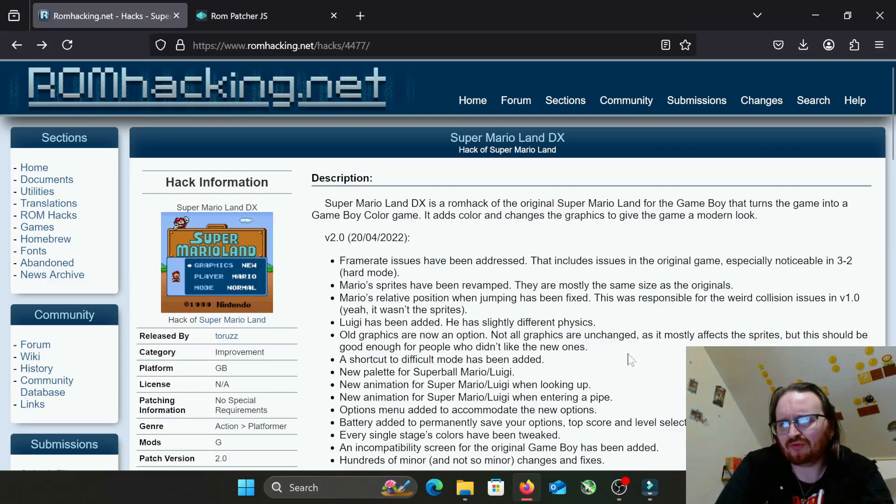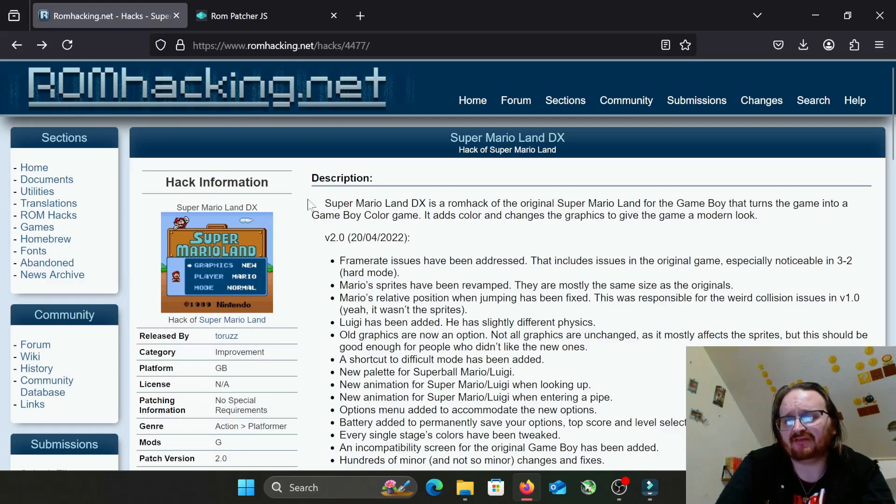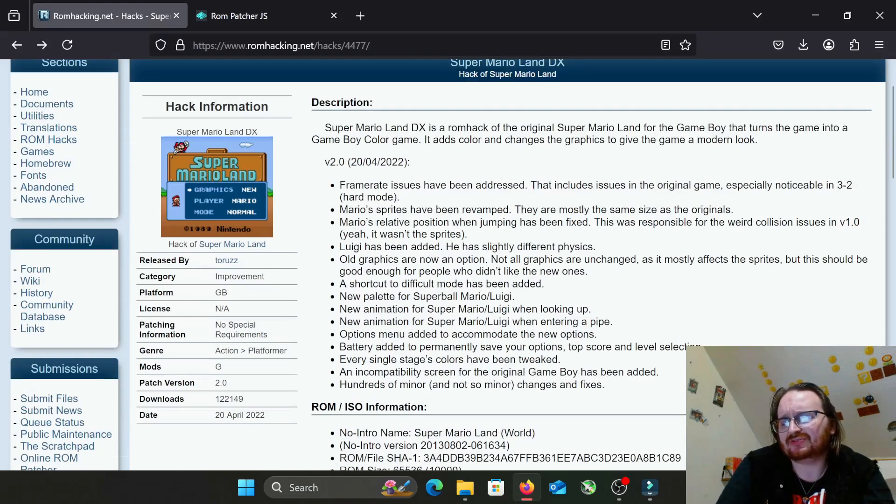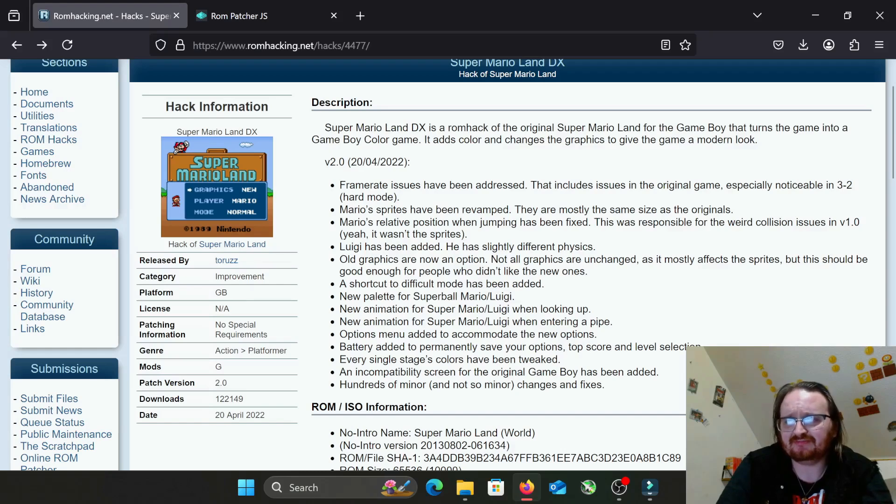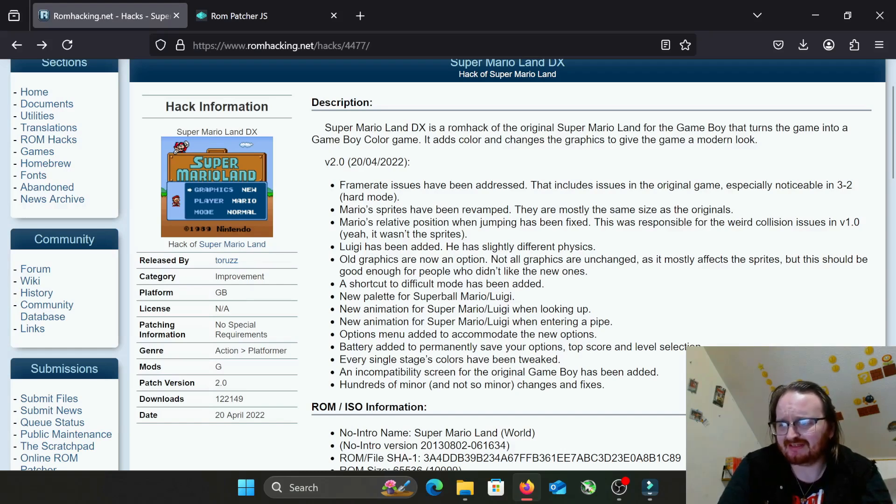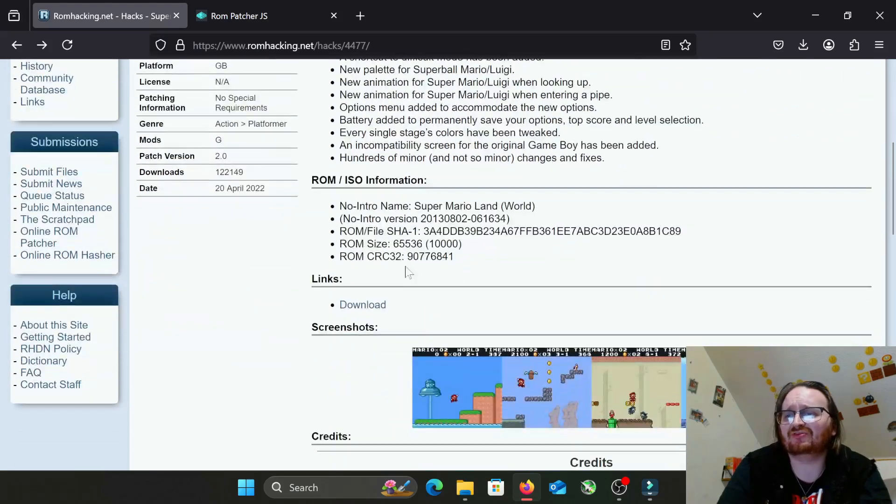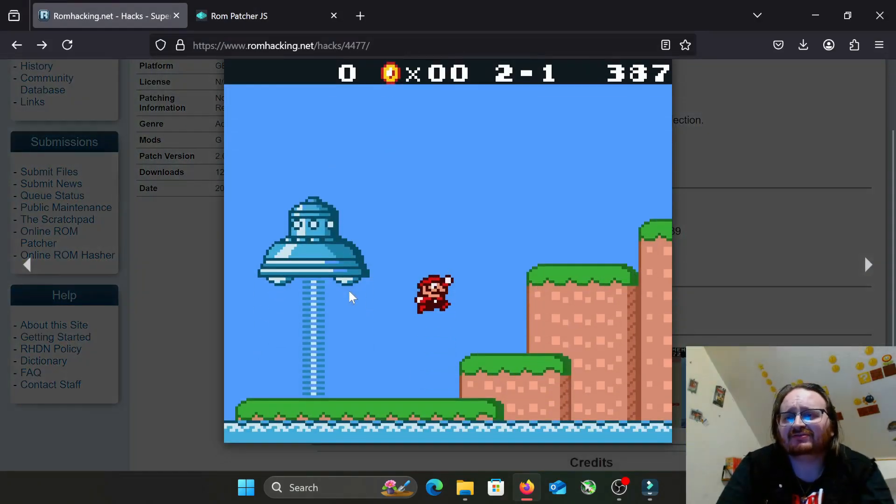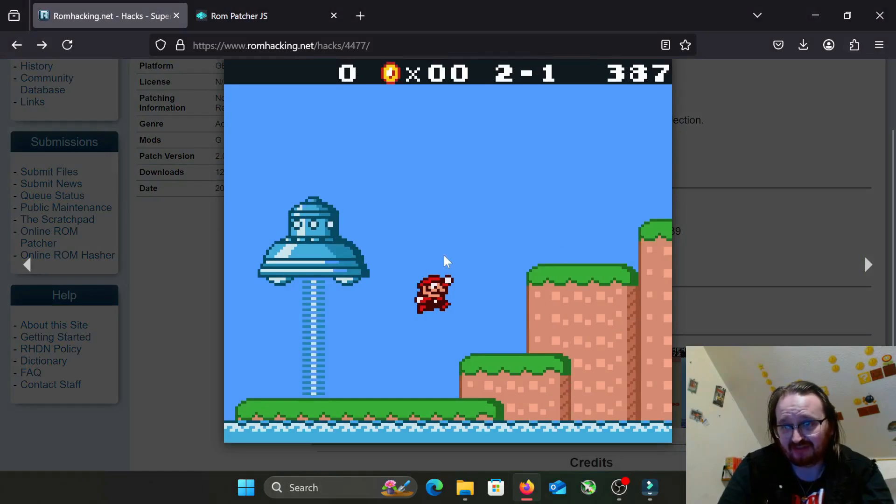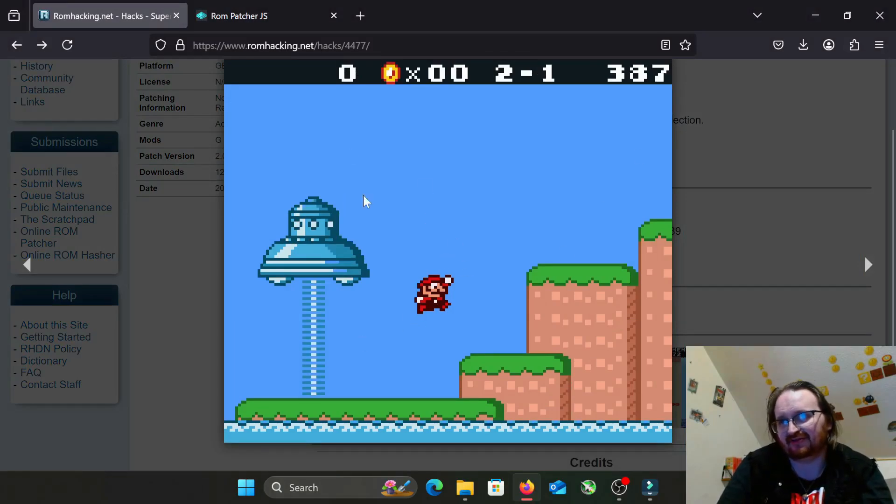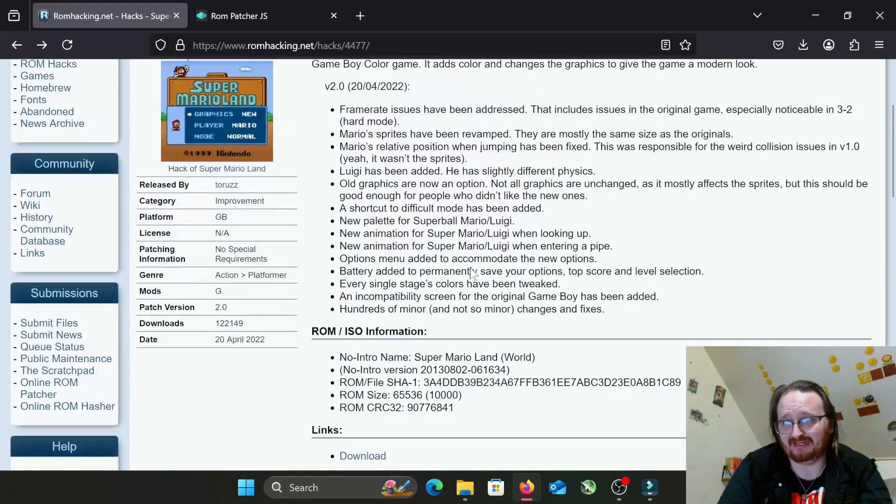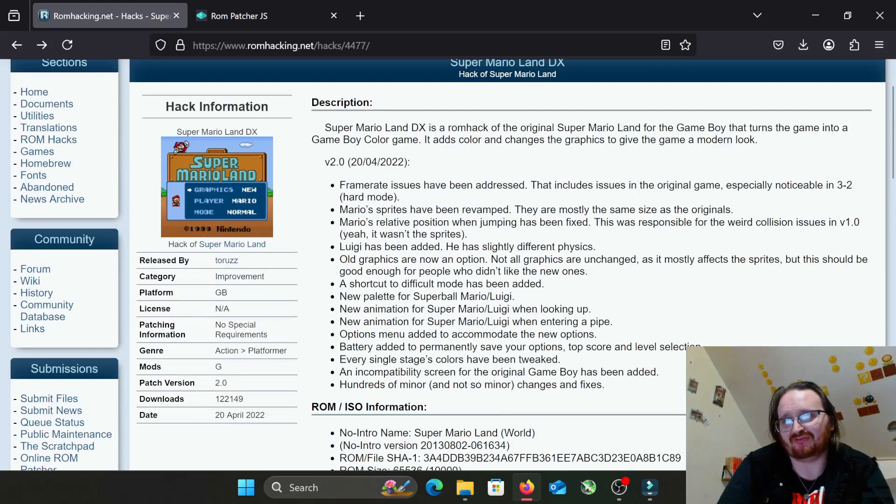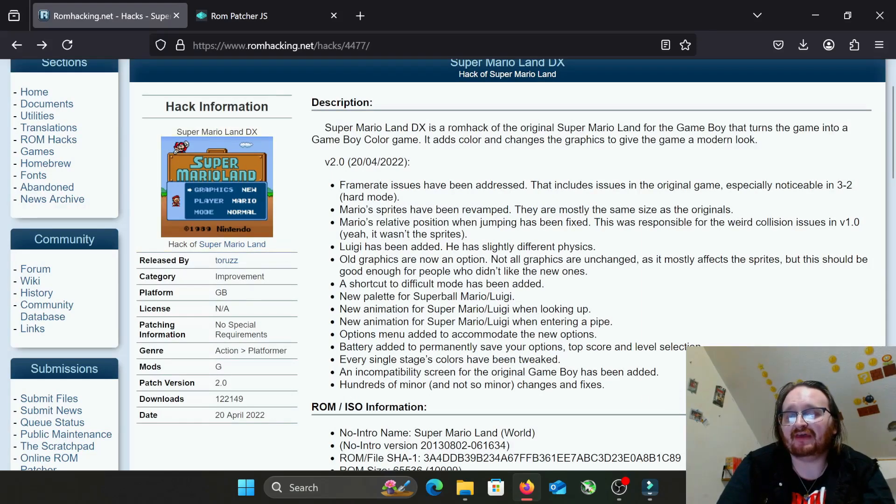We're here on ROMhacking.net. This is a ROM hack for Super Mario Land called Super Mario Land DX for the original Game Boy. It addresses some frame rate issues, changes and revamps the sprites, Luigi is added, and the old graphics are an option. It says it upgrades the graphics - you can kind of be the judge of that. It seems to me like it more adds color to it. Definitely changes the sprites, different color palette. It still looks like a Game Boy game to me. You can argue with me in the comments if you want as far as whether the graphics are better or not.